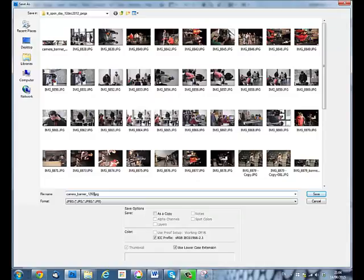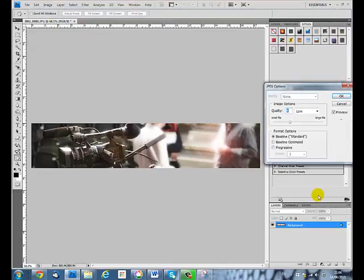I'm putting 1260 x 240 - those were the dimensions I used when I cropped it - and it's a JPEG. I've gone for the JPEG option, so I'll save.